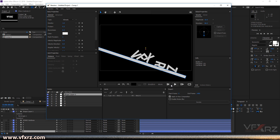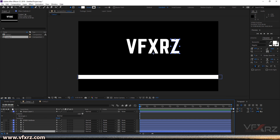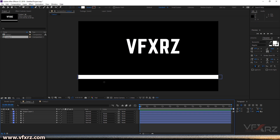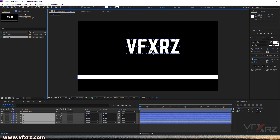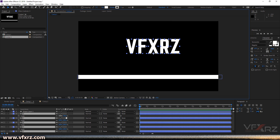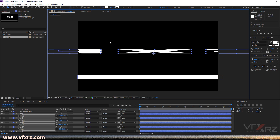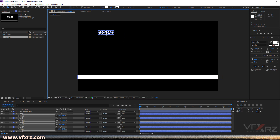Now I'm going to close this, delete the VFX shapes, then select all the shapes and press S to change the scale. Decrease them down to a smaller size.